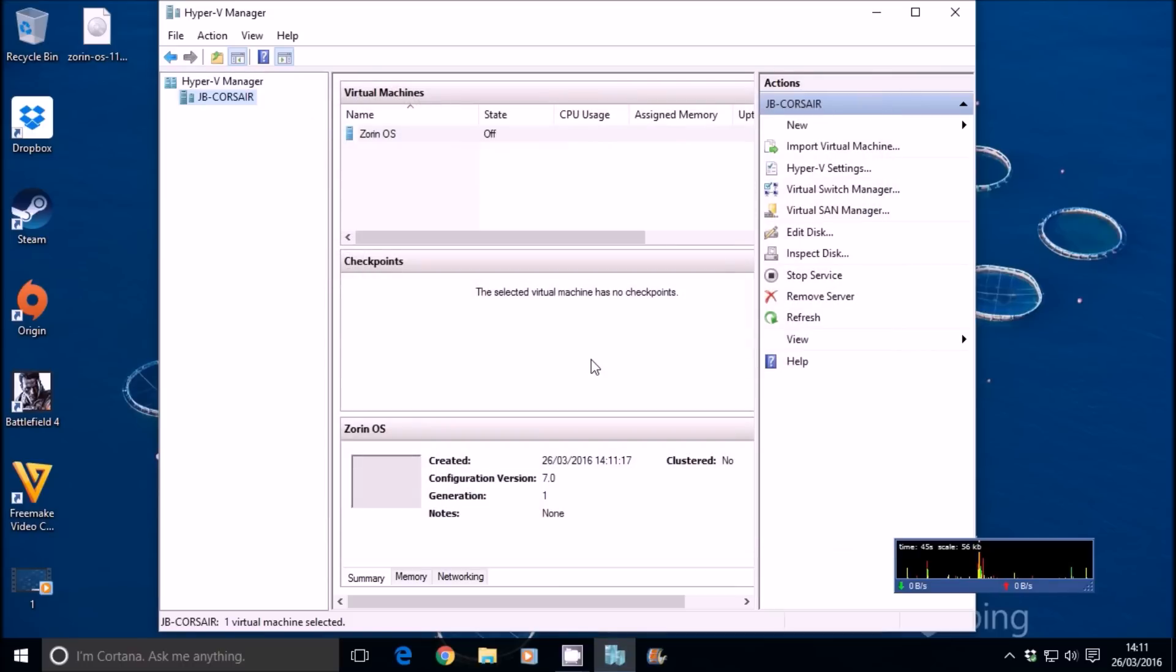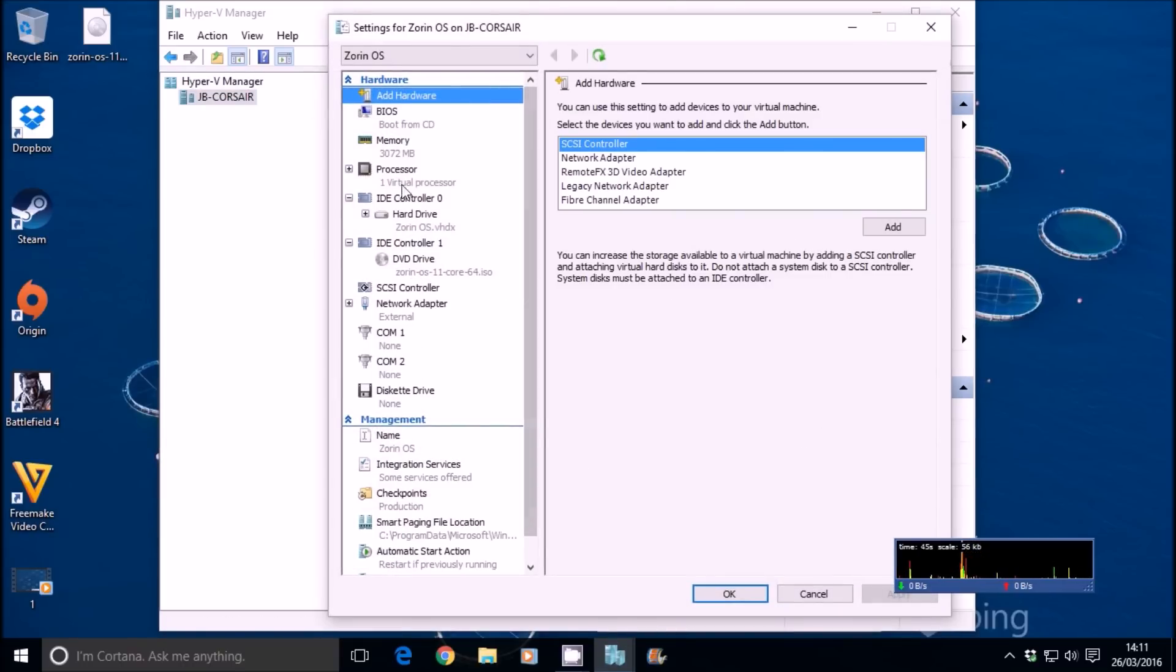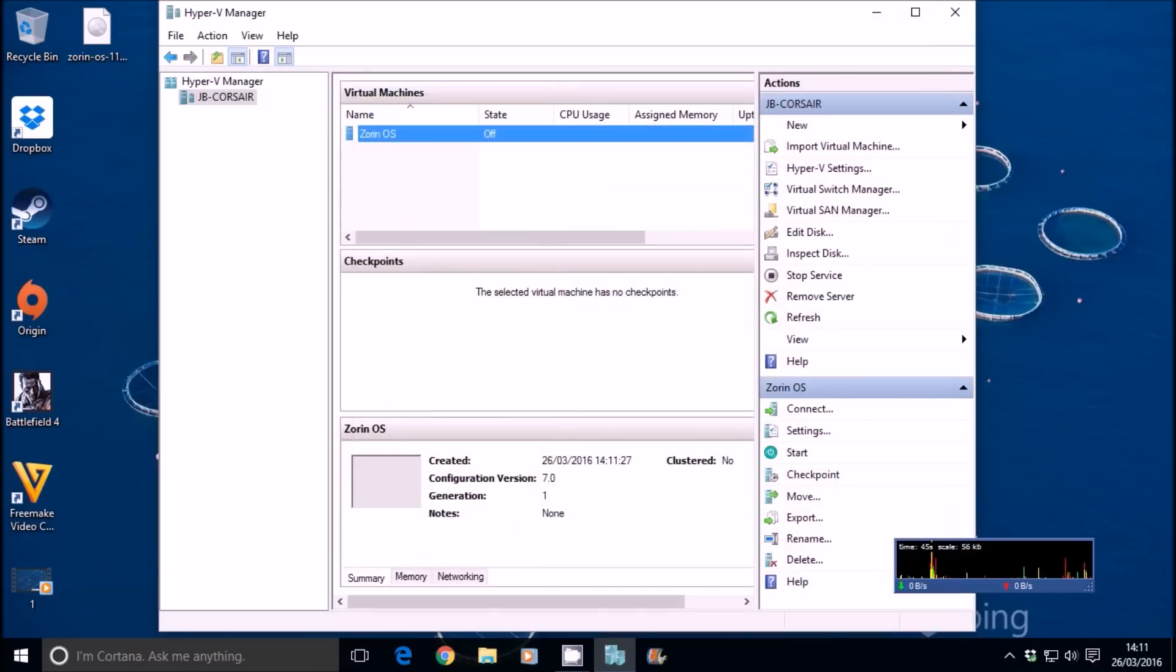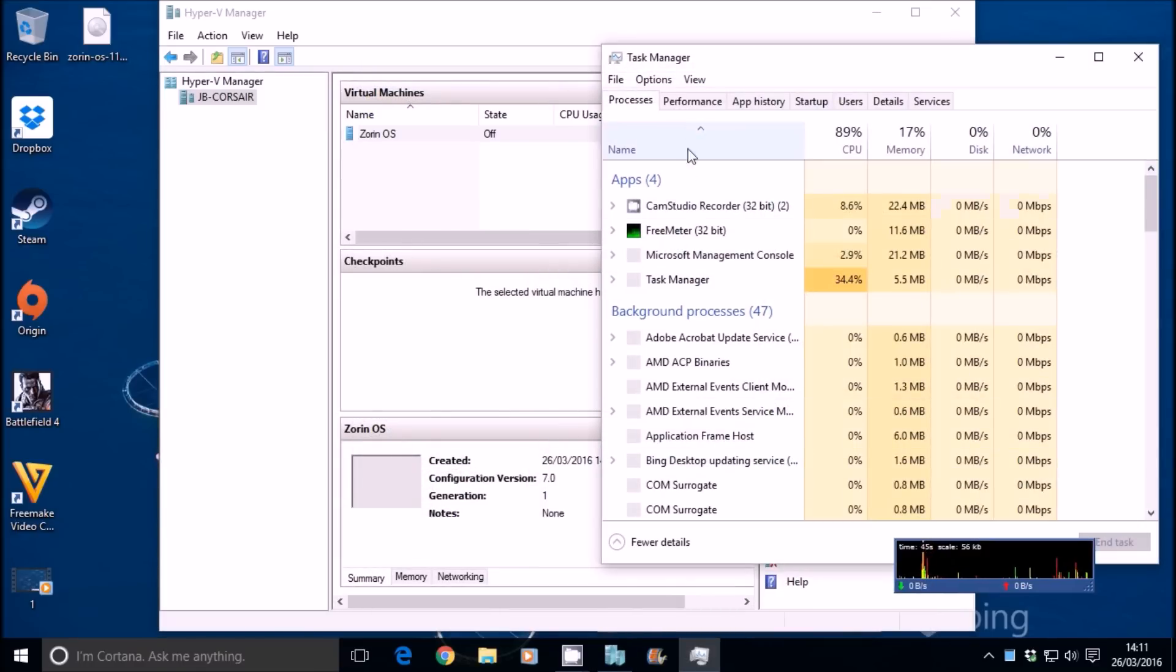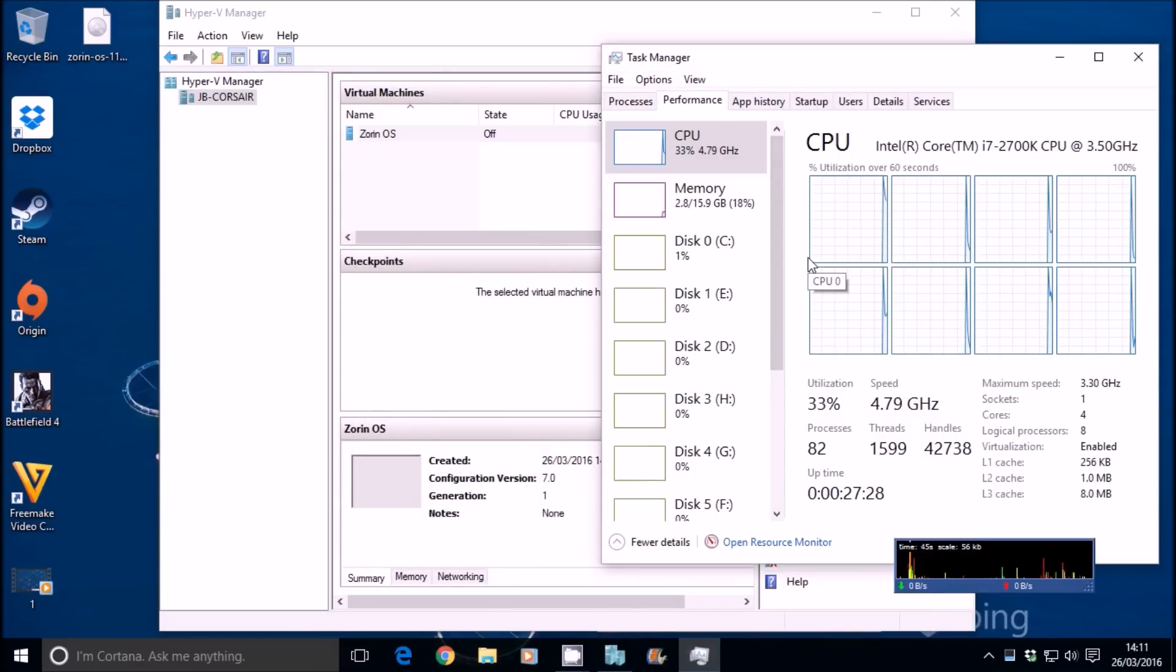Once we've created this new virtual machine, we're going to go to the settings and give it all 8 cores of this 8-core i7 processor. It's using all of the power of the machine. It's overclocked to 4.8 gigahertz.